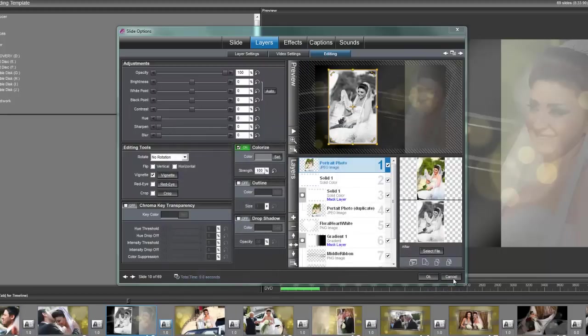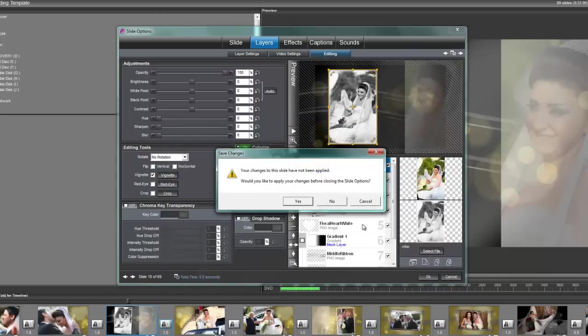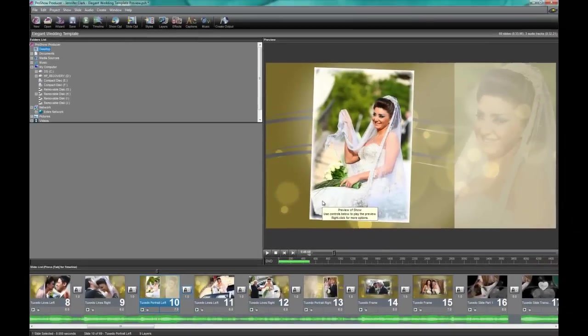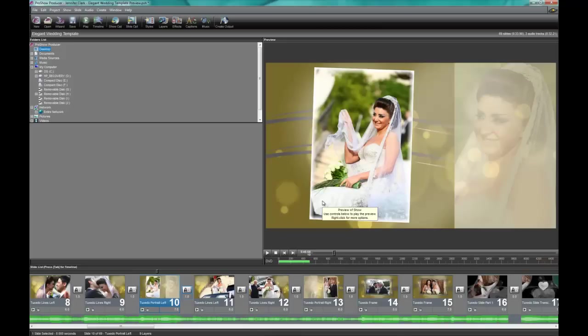Thanks so much for watching and I hope that this helps you really make the shows customizable to your photographs and really make those customers and clients and family members just absolutely go gaga over your shows. Thanks so much for watching.